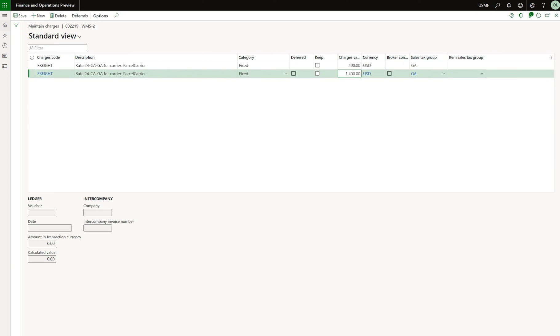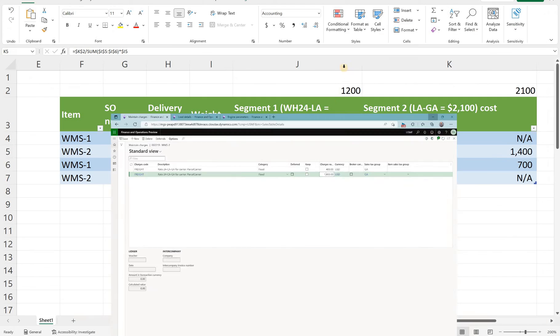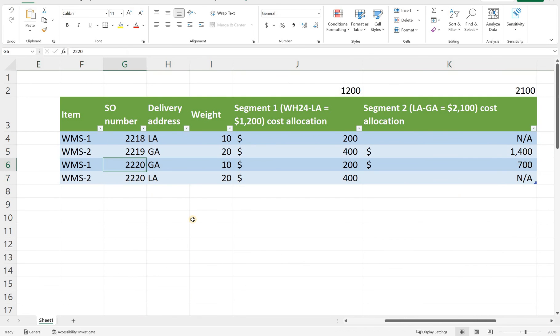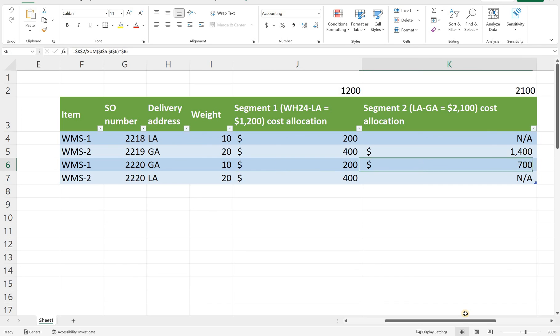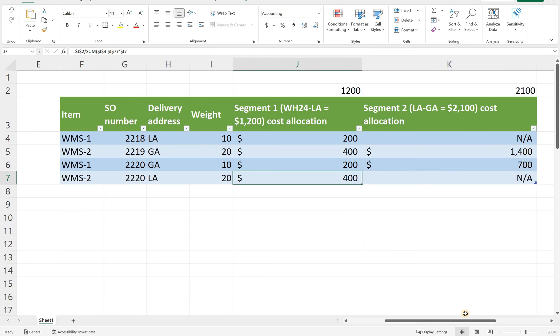Now let's take a look at the third sales order. In here we have two lines. So the idea is quite similar. So we have an item that is WMS-1 item. It goes to Georgia. So it travels both legs. So we should have a cost calculated here for both legs. Same math. So we get our $200 from the first segment allocation and then for the second segment we have 2100 divided by 30 and then multiplied by 10 and that's how we get those $700 here. And for the second sales order line we should have only the cost of the first segment allocated because this item does not go to Georgia. It stays at LA. And the math is similar. 1200 divided by 60 multiplied by 20. We get our $400.